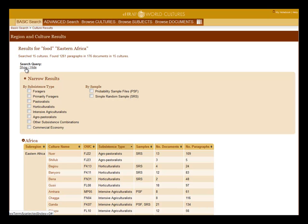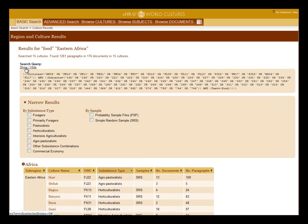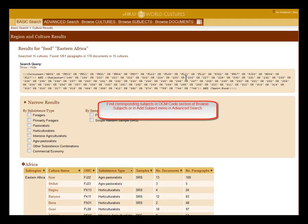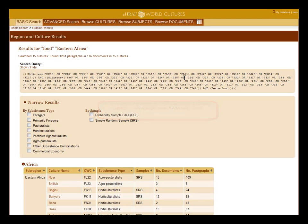To see search query, click show. The search query is expressed with OWC codes for the cultures, with OCM codes for the subjects and with keywords. You can find the corresponding subjects in the OCM code section of browse subjects or in the OCM code section in add cultures in advanced search.